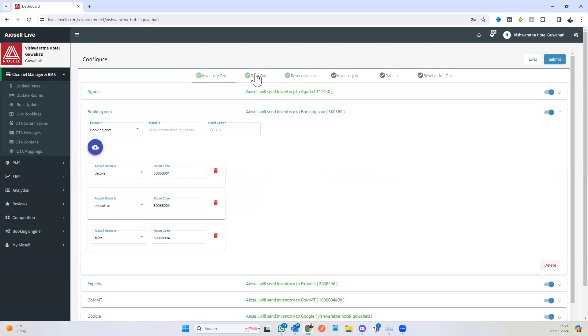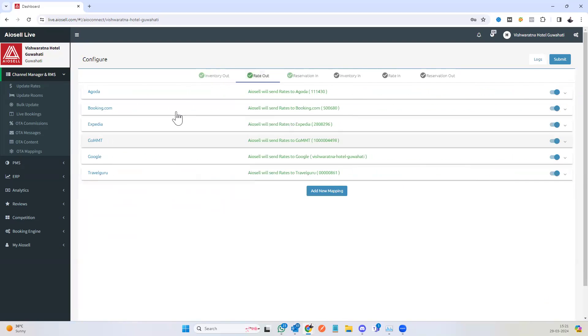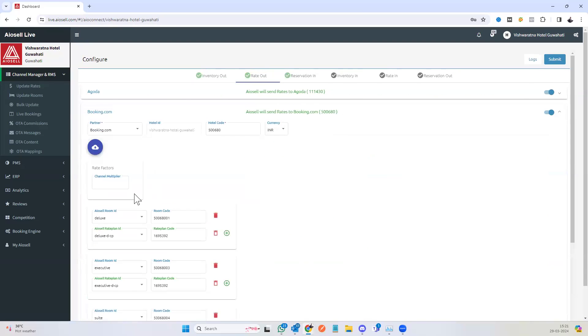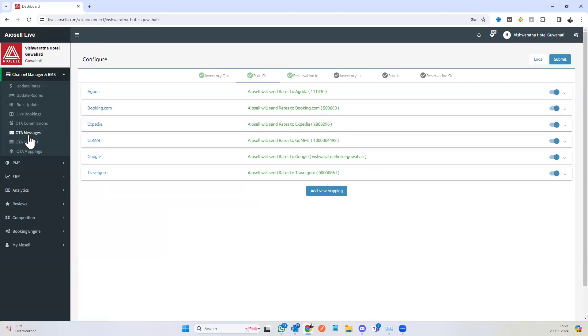If you have a multiplier that you want to, let's say, set a particular rate 10% higher, you can do that for any particular OTA.